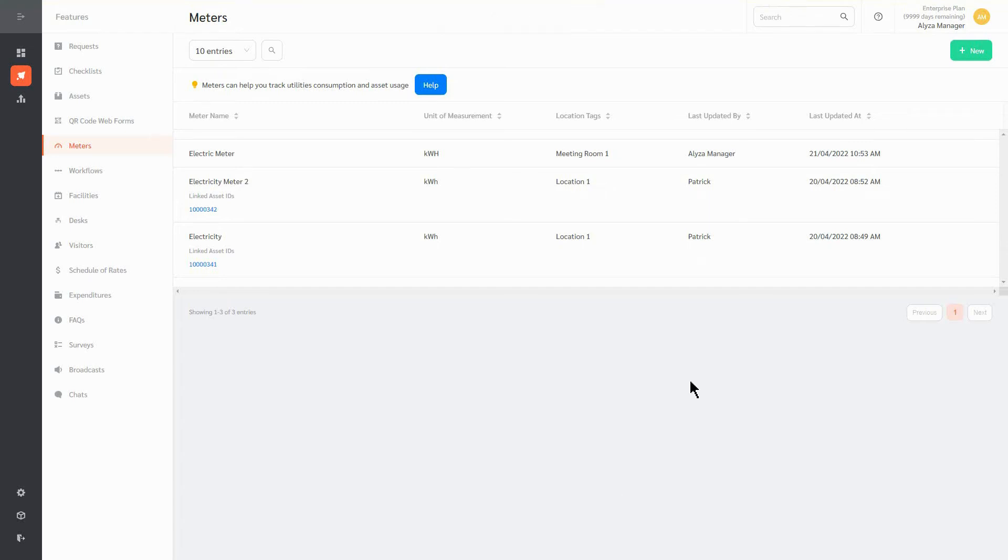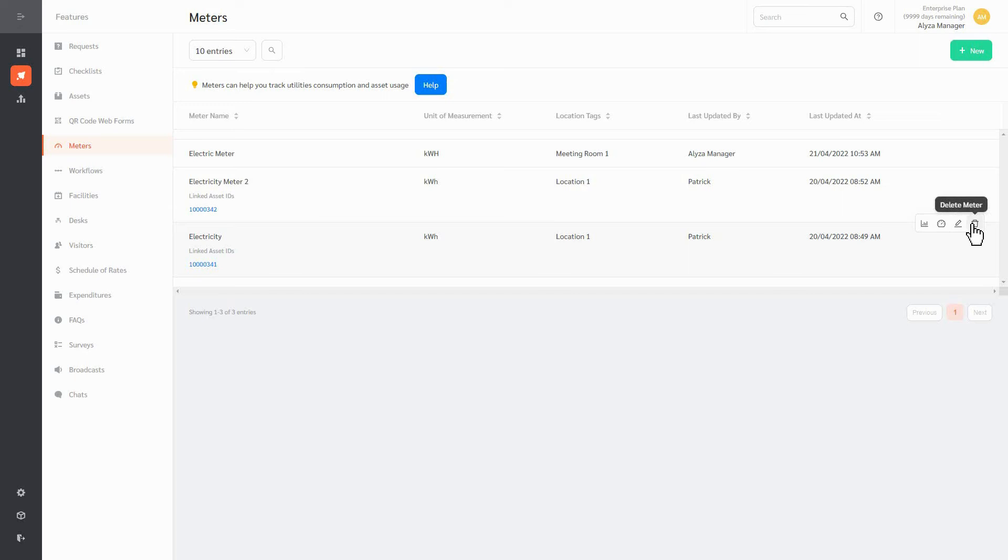Back on the main page, you can see the new meter we recently created. You can also edit the meter by clicking on the pen icon or delete it altogether using the dustbin icon.